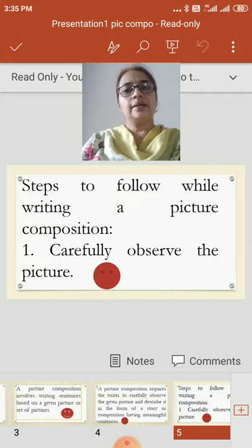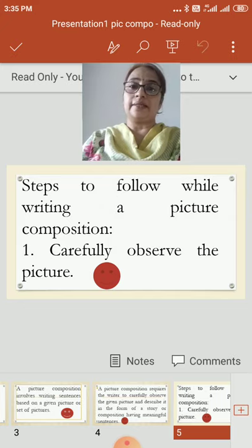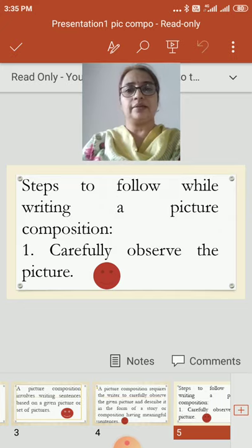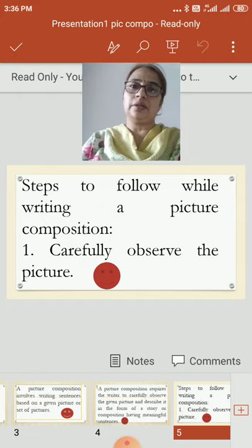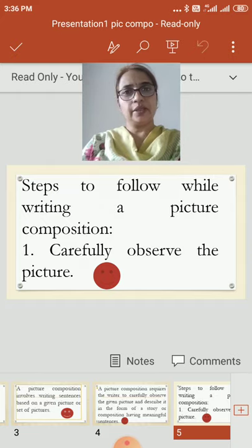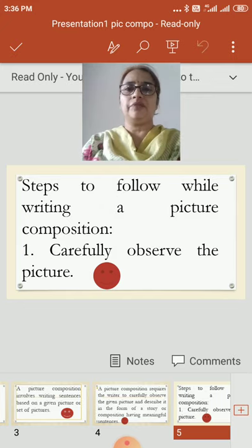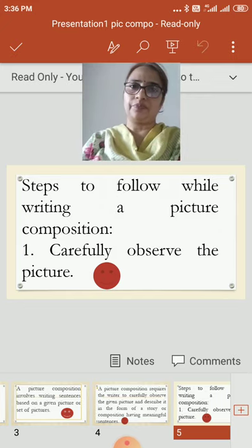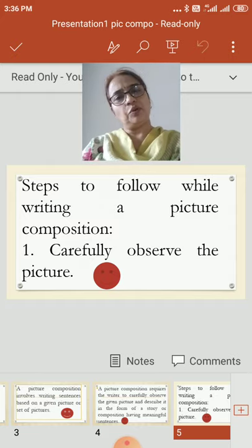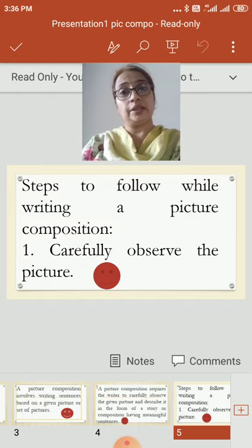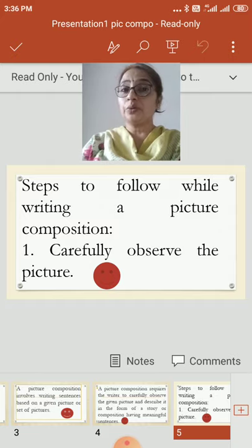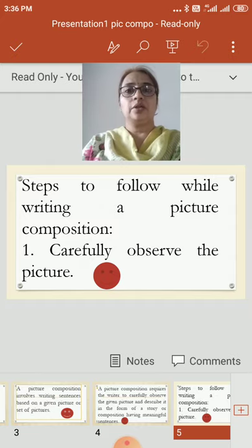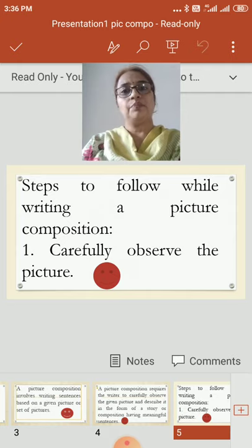Now let us see what are the steps to be followed while writing a picture composition — it will make our work easy. First and foremost, carefully observe the picture. This is very important. Whichever picture is given, observe it carefully and minutely. See each and every corner of the picture, what all things are there, and how you can explain that picture in your own way. Be a good observer when you write the picture composition.